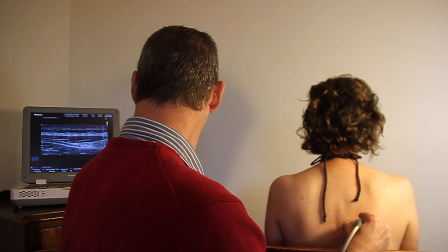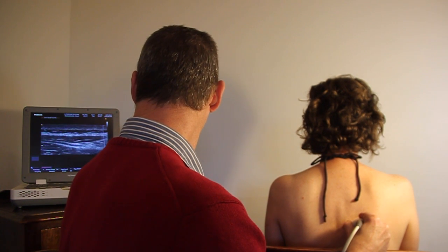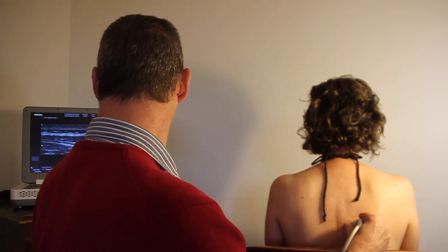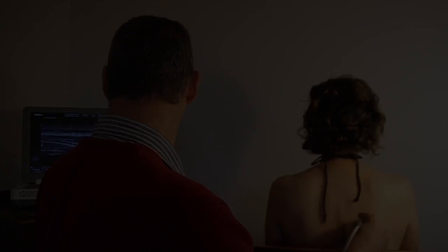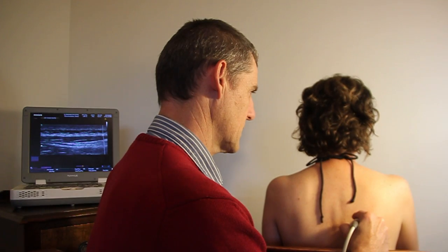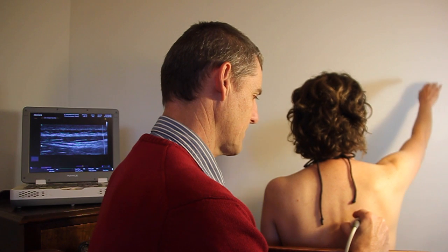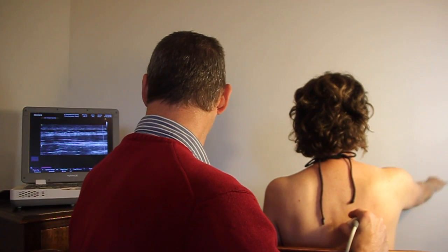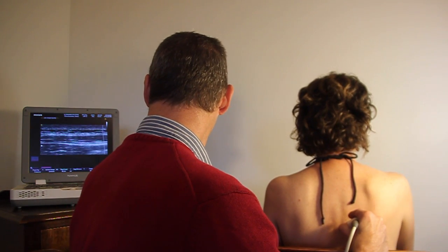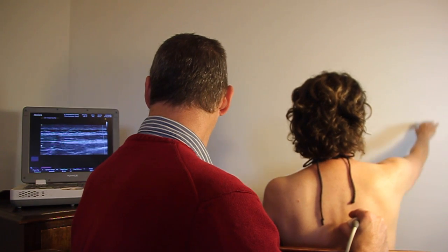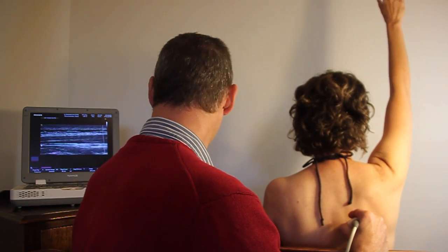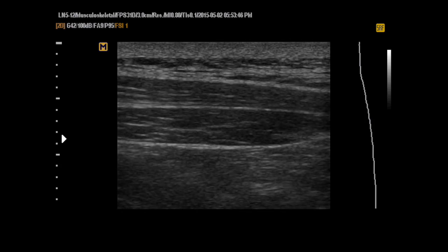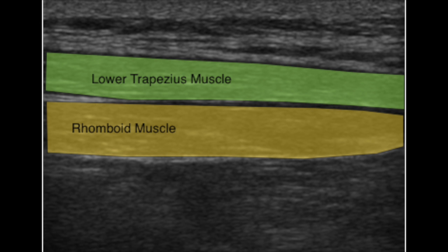Scan just medial to the scapula to view the lower trapezius muscle overlying the rhomboid muscle. Now assess the degree of muscle thickening during arm elevation and at which stage of the elevation the activation occurs. Here we see the lower trapezius at rest, clearly visualized between the white fascias.